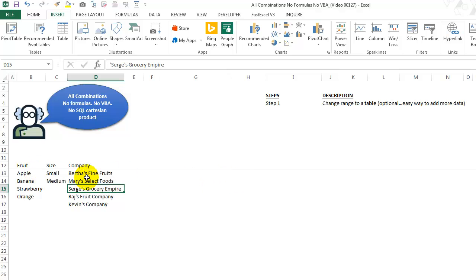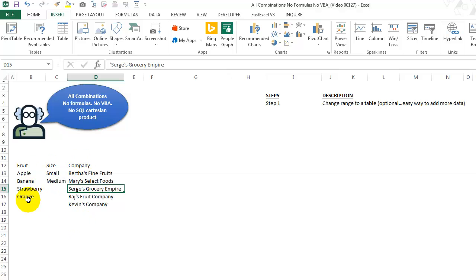First thing though, we have to do is turn this into a table that at the end, I'll show you it makes it very easy to update the solution. If you add more fruits or sizes or companies, and you don't have to have the same number for each of the different categories. So that's another nice thing.